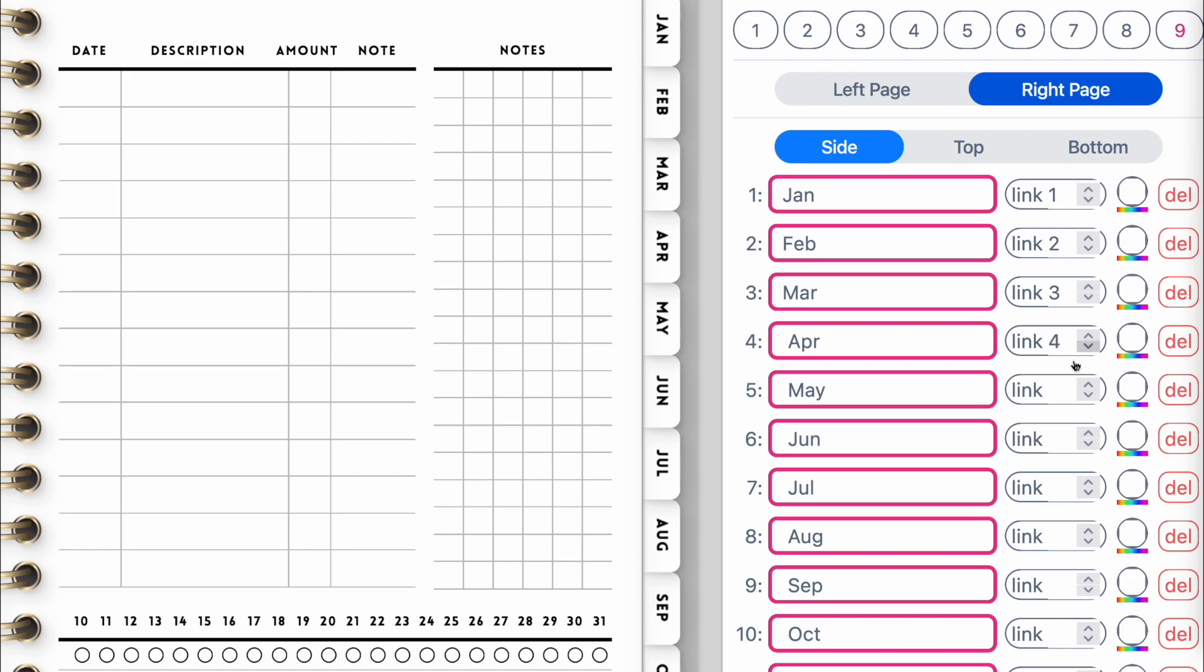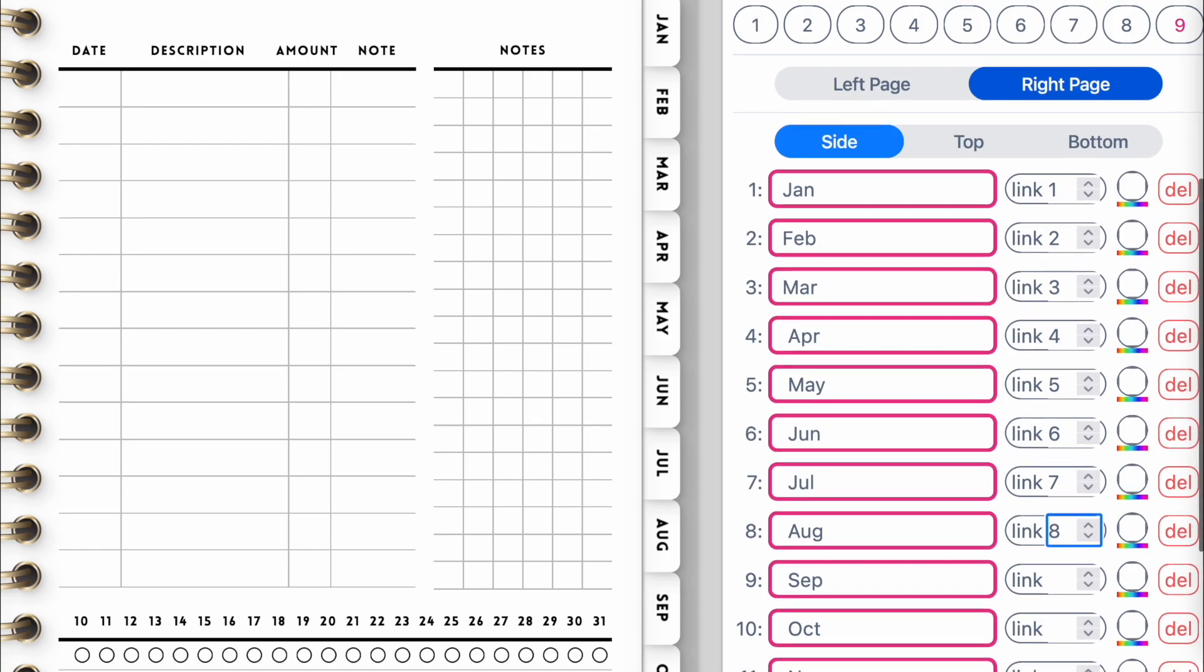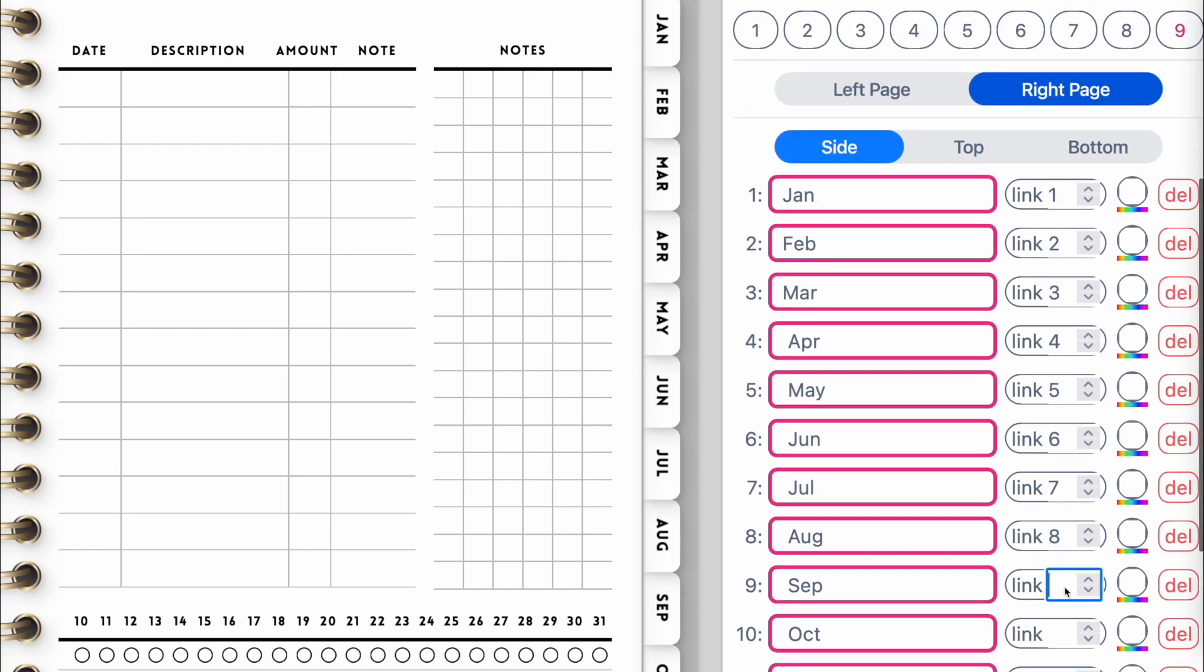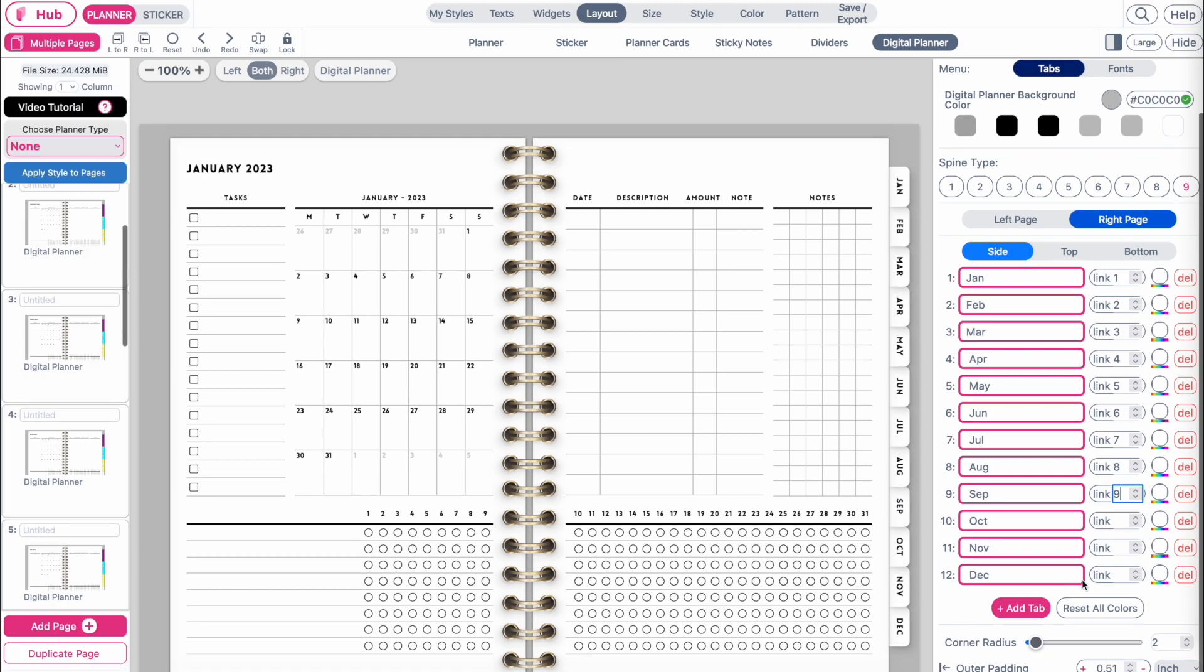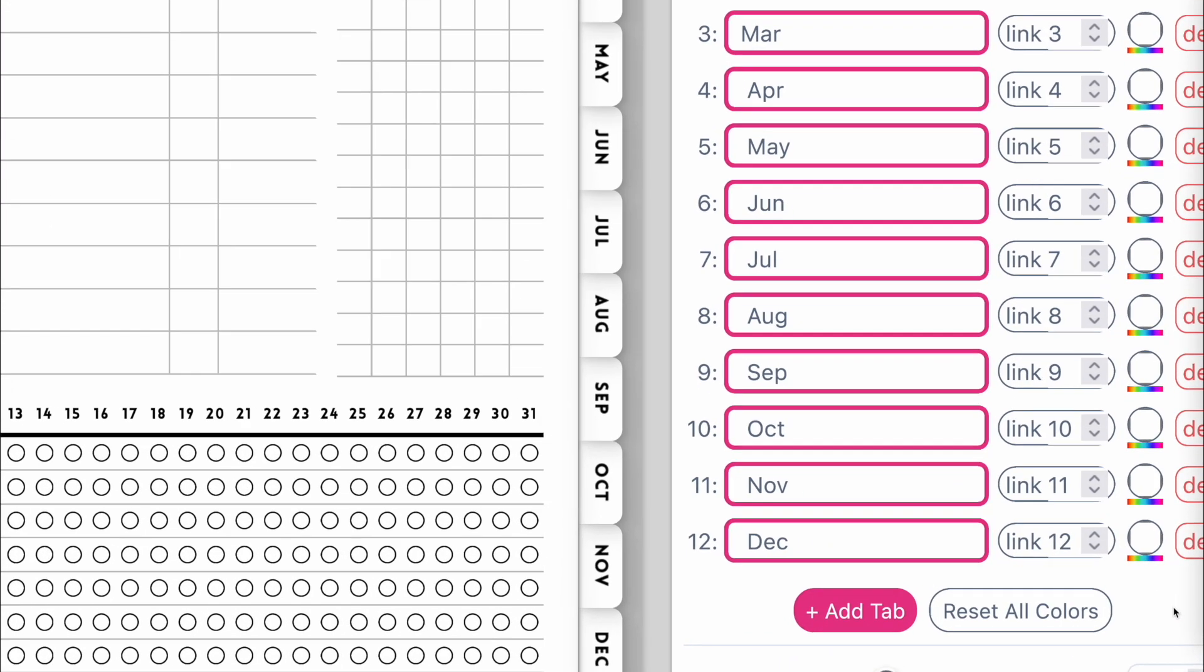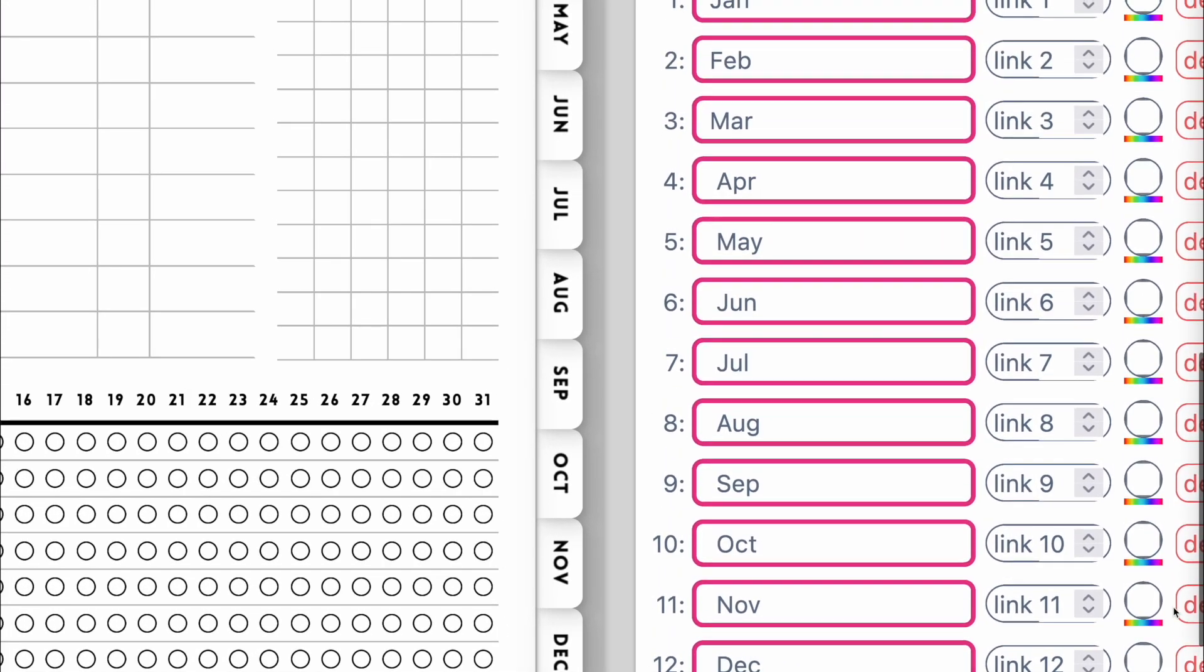And the same for April would go to page four, May to five, June to six, and so on. I recommend you to always add the tabs in the very end once all the pages are in place and you're sure you won't add any more pages.